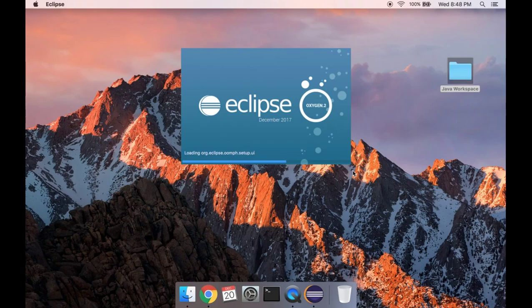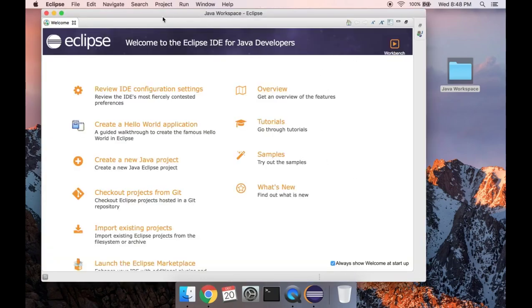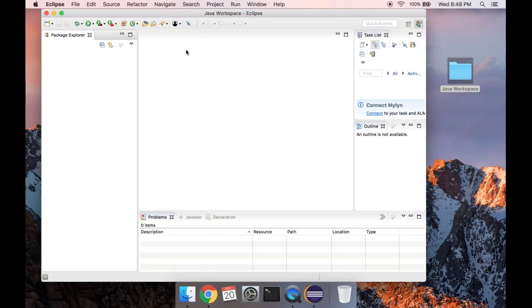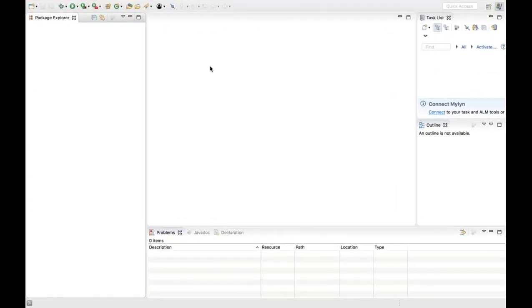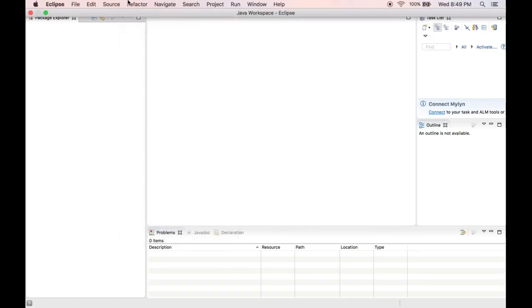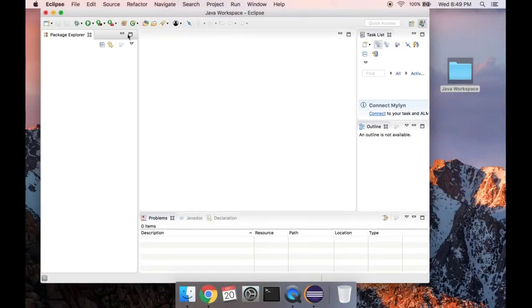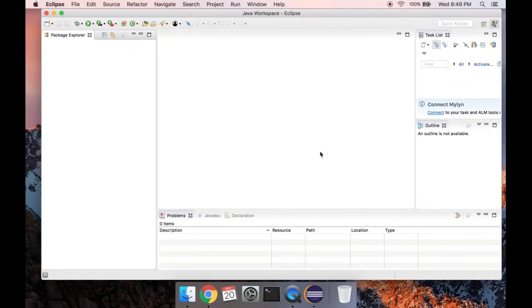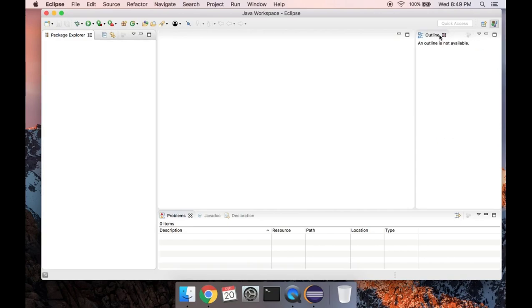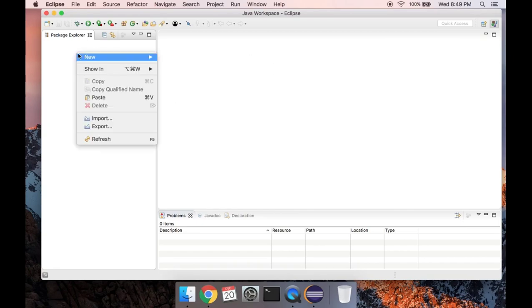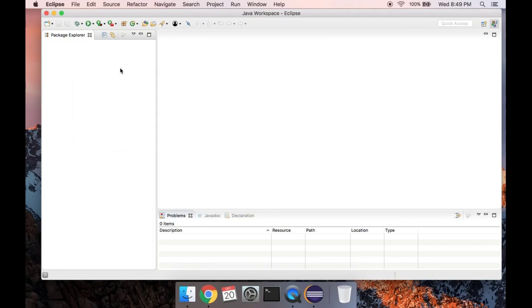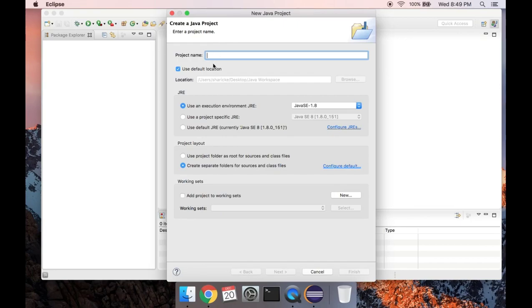Just to make sure we have Eclipse up and running, we're actually going to write some Java code before we write Python code. When you start Eclipse for the first time on a new workspace you'll get the welcome screen — you can uncheck 'always show welcome at startup.' I like keeping the Package Explorer on the left and I don't really use Outline or Task List, so I close those out. The Package Explorer is where you'll create new files, so right-click on it and create a new Java project.